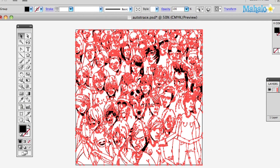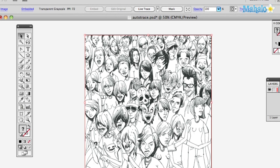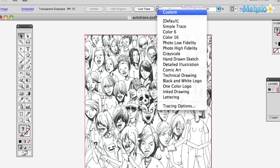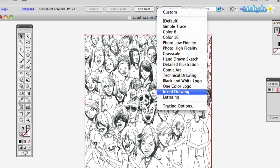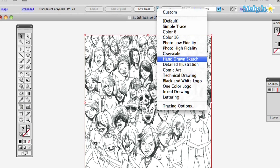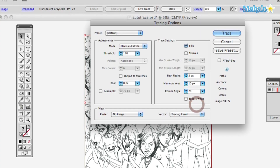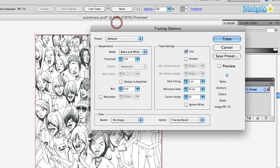So let's go back in time, back to before it was vectorized, and let's get a little more fancy here. If you go up to Live Trace like before and drop that menu down, there are also some other choices. You can mess around with them — they've got comic art, hand-drawn sketch — whatever your wish is. But I also like to go all the way down to the bottom to Tracing Options, because that's going to give you a little more control.